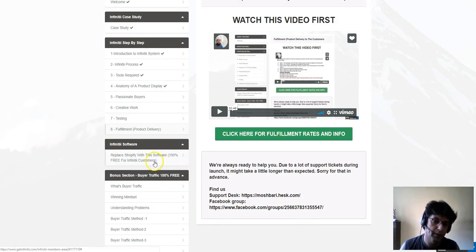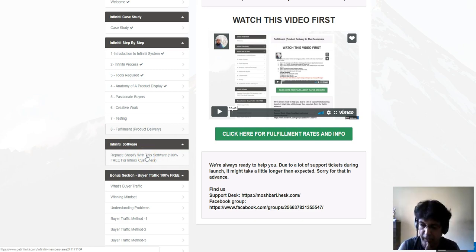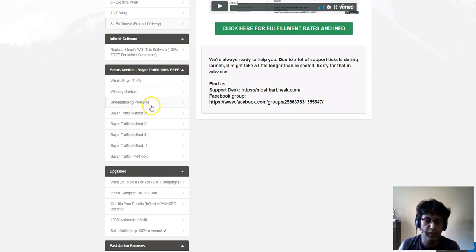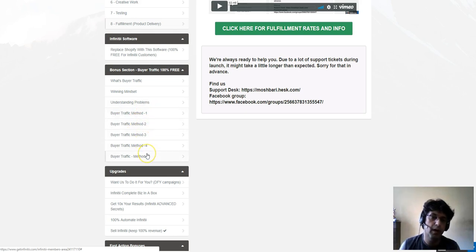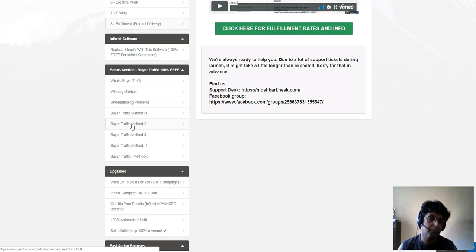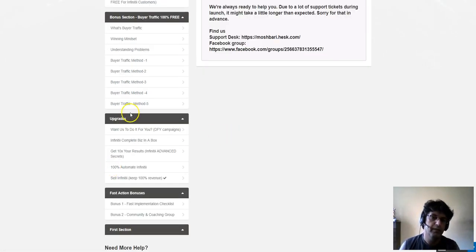There's a section on replacing Shopify with their software, which is 100% free for Infinity customers. Then there's a bonus section on buyer traffic — 100% free. This section has five buyer traffic methods that Marsh has revealed, and every single method is different from another. Don't expect all of them to be from Facebook — each method is unique.